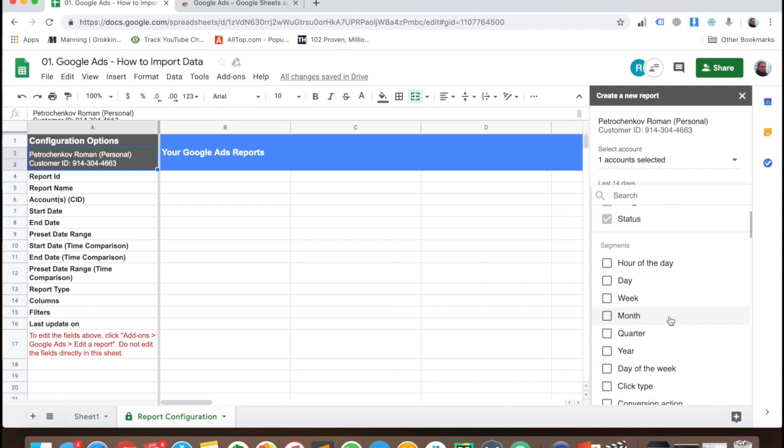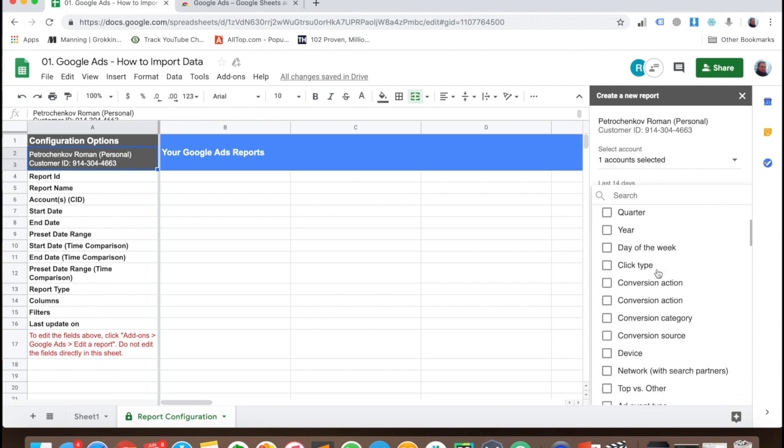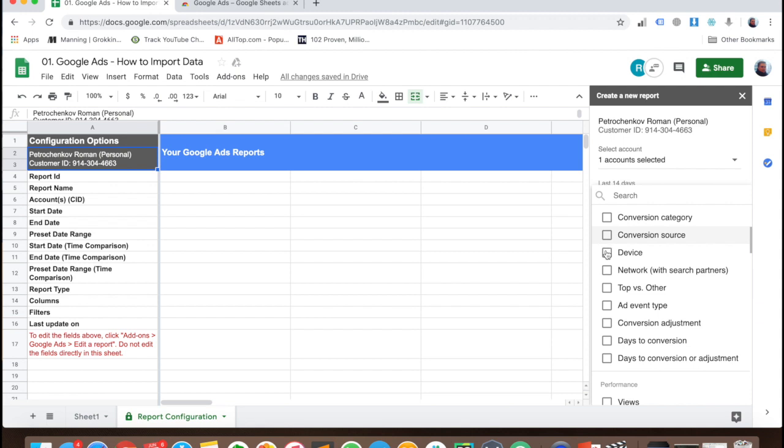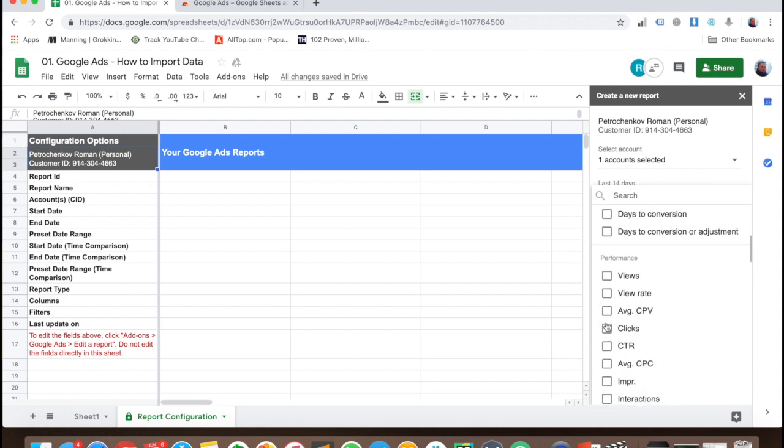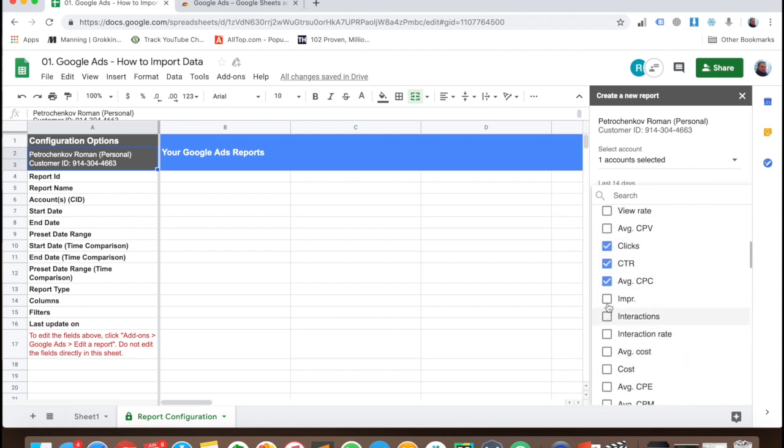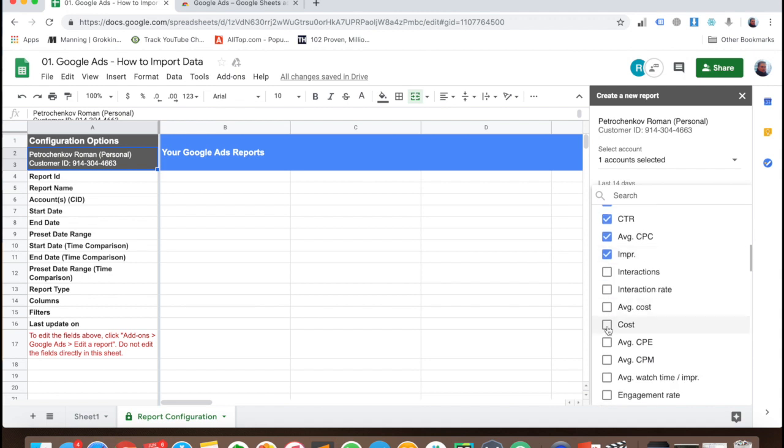What I want, for example: conversions, and clicks, click-through rate, average CPC, impressions, and cost.